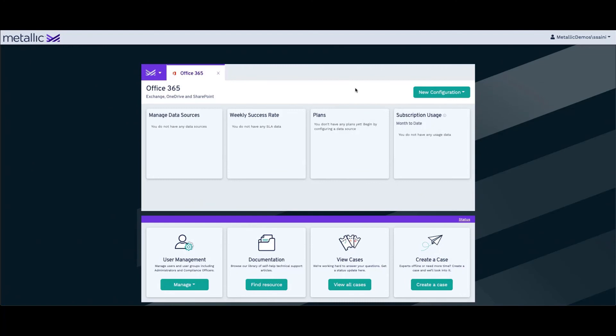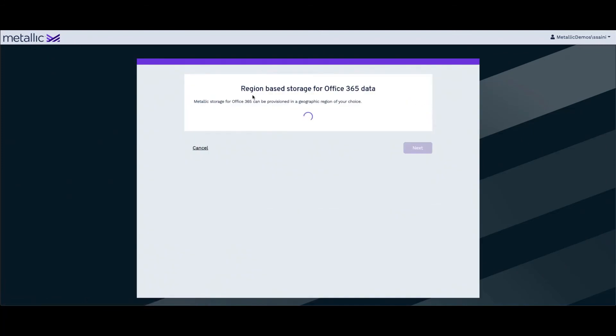What will happen is, when we click on New Configuration and we select either one of these options, it will bring up this screen for you, which will ask you where you want to provision your metallic storage. This is one key feature in case you want to choose a different region during the creation of the Office 365 apps.